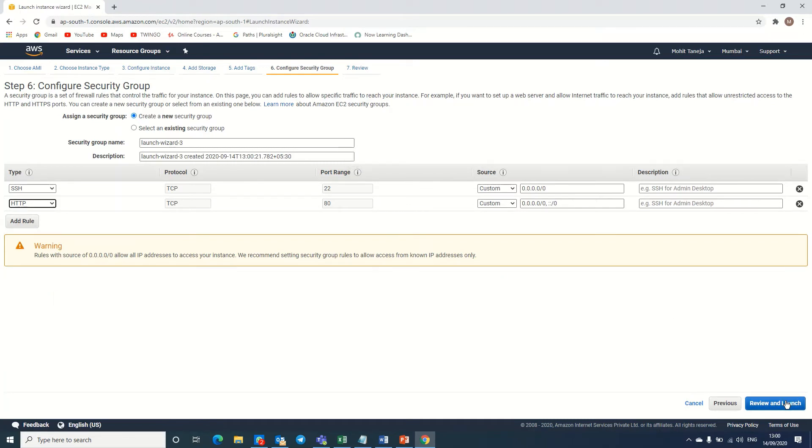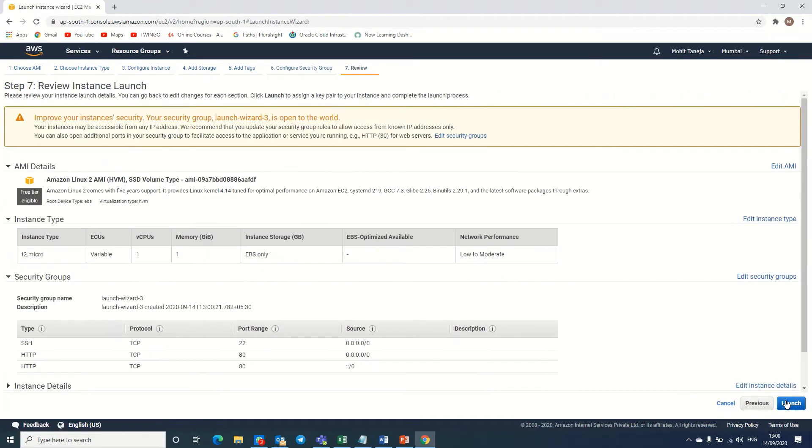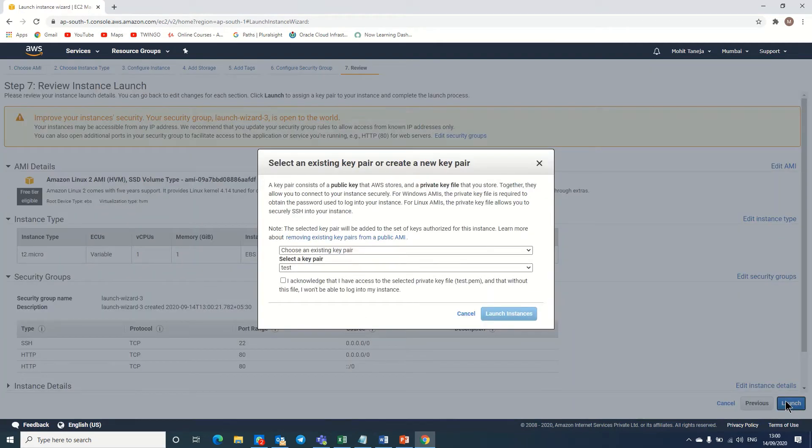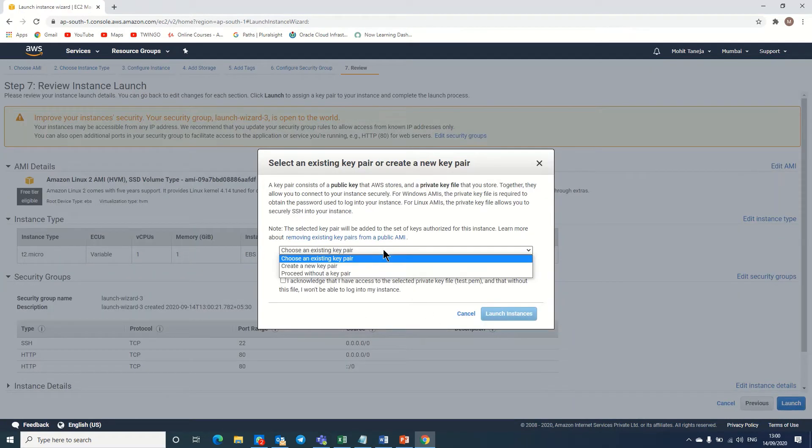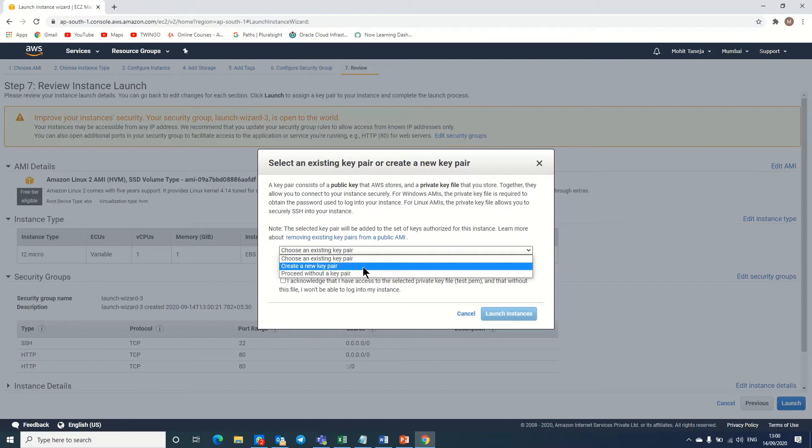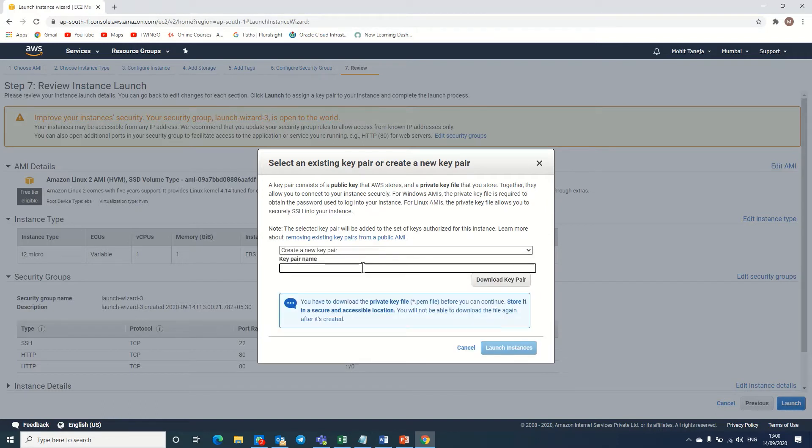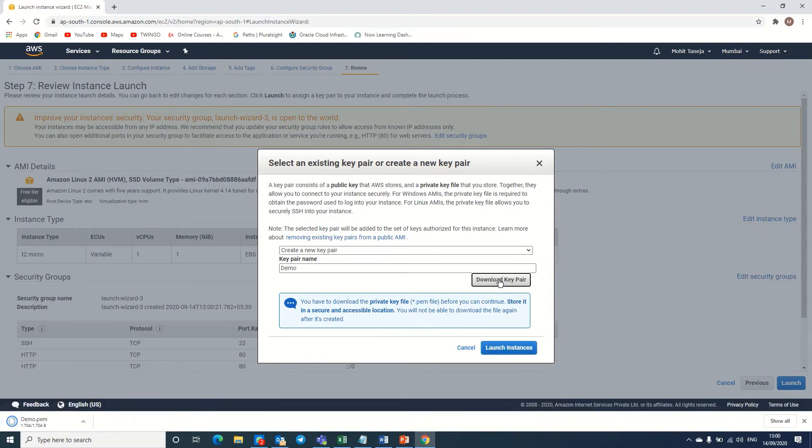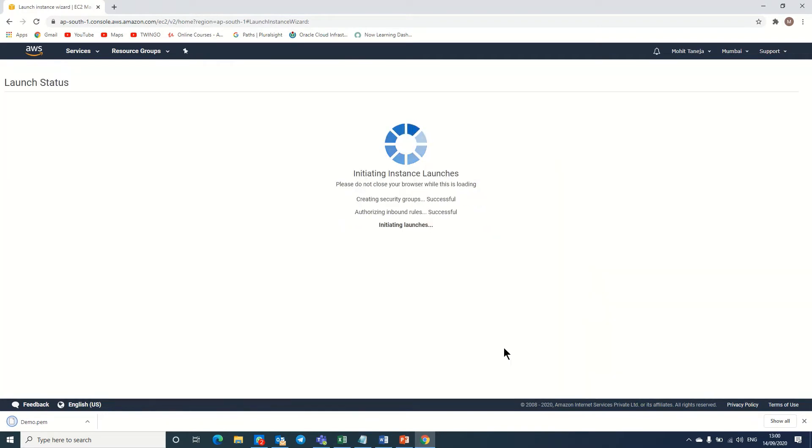Let's review and launch. Here it's asking me to create a new key pair, so I'm putting a new one. It's a demo one. I'm downloading the demo PEM file and clicking on launch instance.